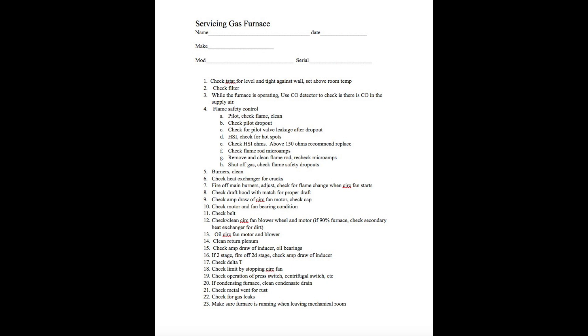You're going to oil the circulating fan motor and blower. Obviously, if it's belt drive, you're going to look for oilers on the motor and the blower wheel itself. If it's direct drive, it's going to just simply have oilers on the motor. Now understand many motors anymore do not have any oilers at all, so they are sealed bearing and there's nothing you can do.